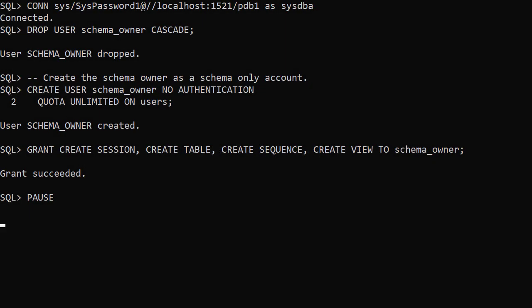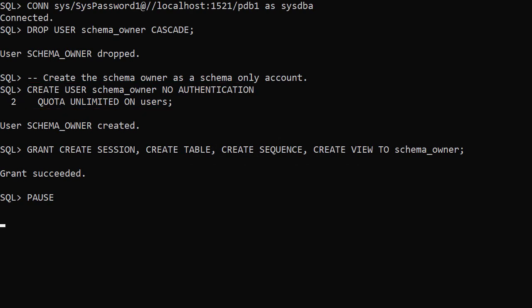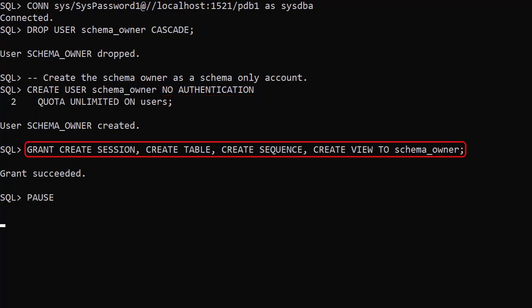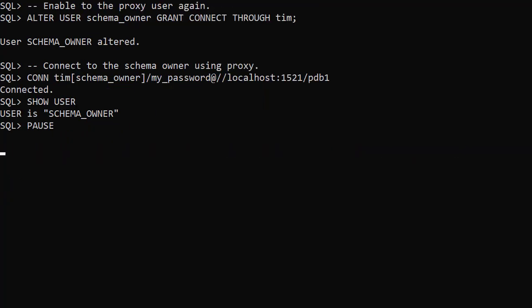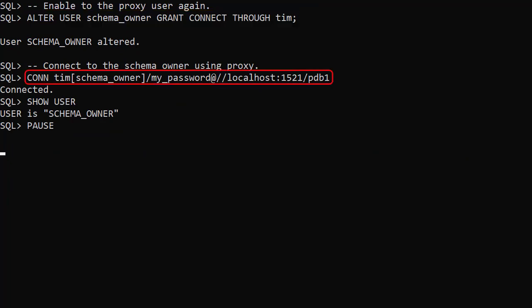We recreate the Schema Owner as a Schema Only account. Notice the No Authentication clause. We include the grants as normal. Once we re-enable proxy access using the Tim user, we can make proxy connections as before.